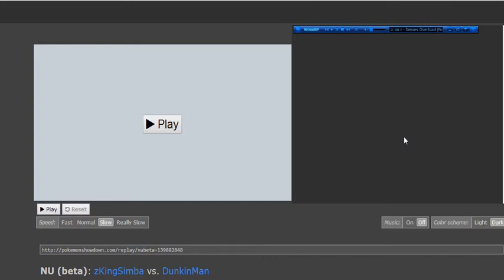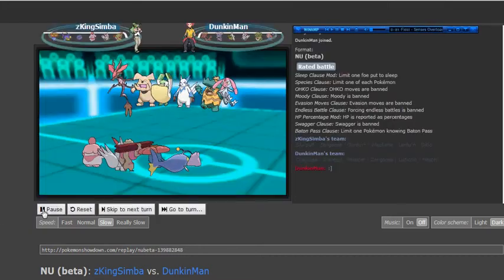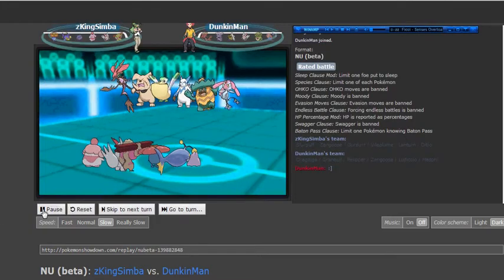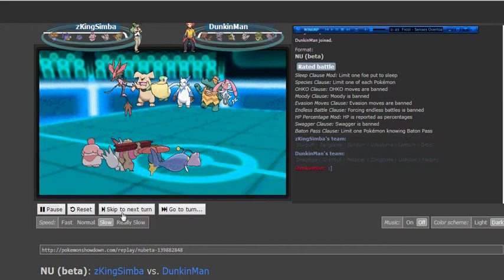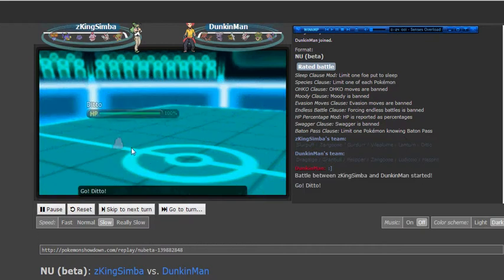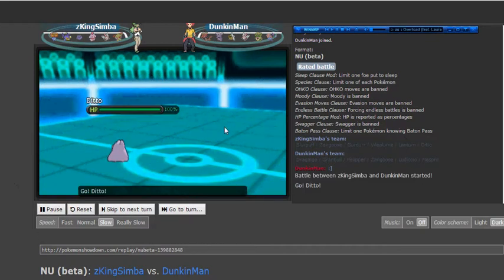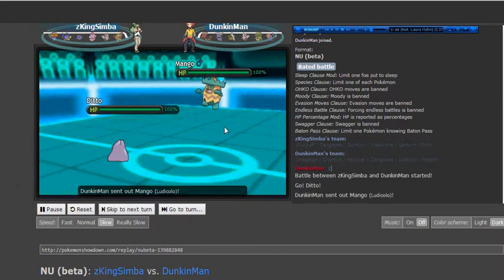What's going on everyone? My name is Duncan Mann and today I'm bringing you a replay of an NU battle I had just a little while ago today, using the same team that I probably used in a couple of my last uploads. It was a really fun battle and I got to let some of the star players of this team, or ones that I think should be stars, let them shine a little bit.